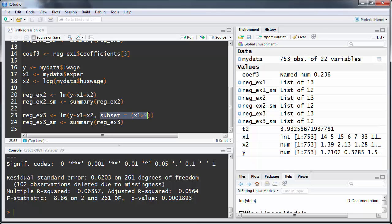That's how you use the subset command, and you could of course use other logical conditions there. That's as much as I wanted to cover in this clip — thank you very much.